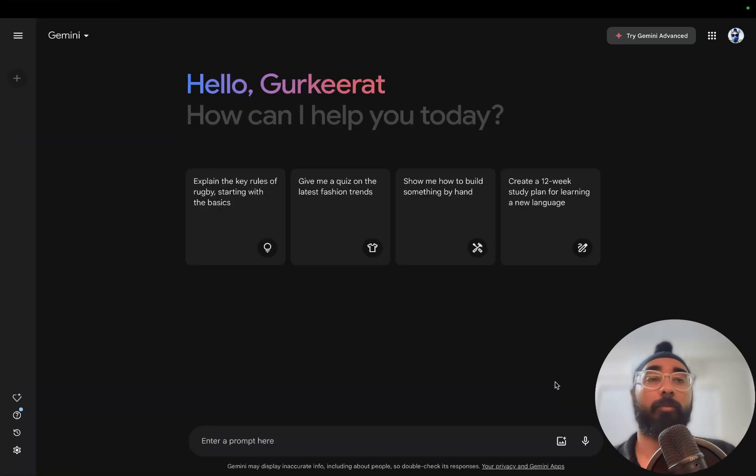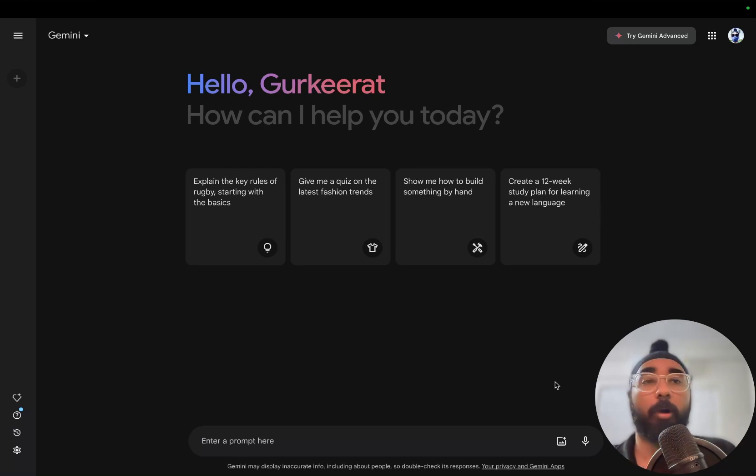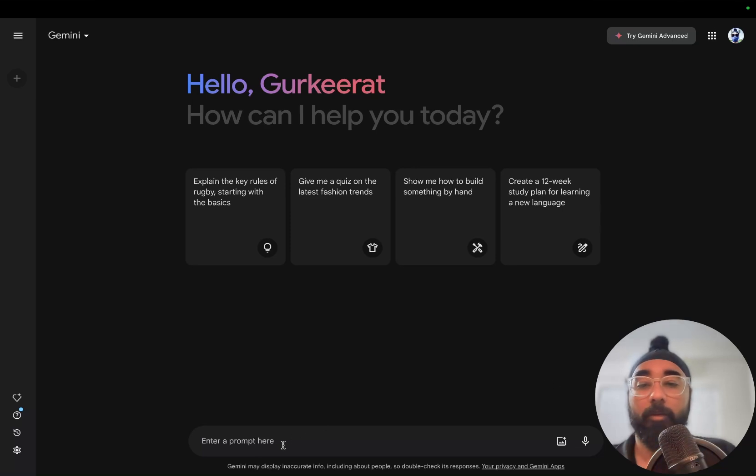For the second part of the video, we'll be telling Gemini to act like a blogger and then write a blog post for us. I'm going to write a prompt for Gemini really quickly.